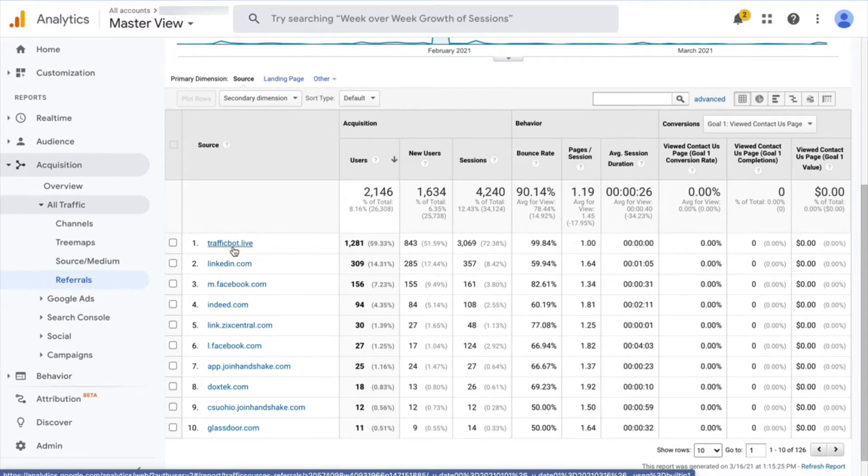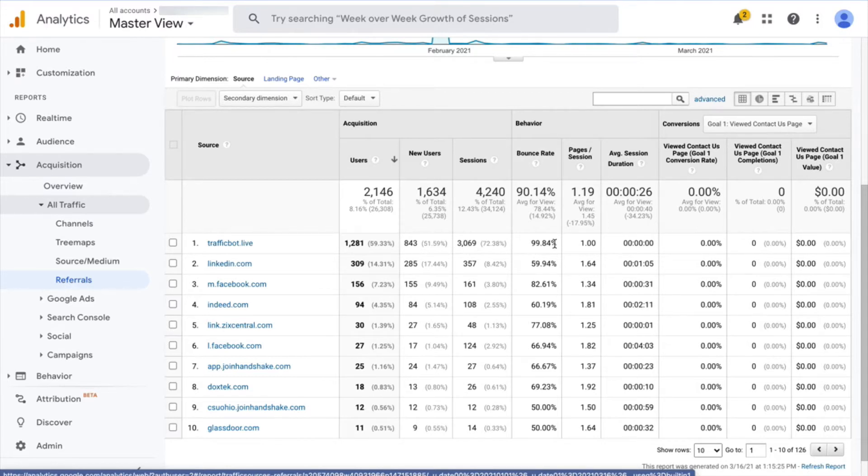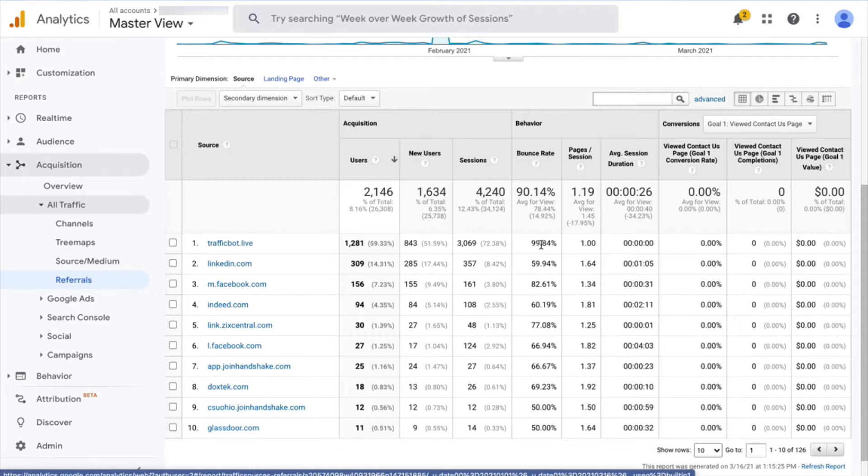So you can see here trafficbot.live, which already sounds suspicious, also has a lot of users and sessions, but the bounce rate is almost 100%. So all of this traffic is not actually spending any time on your website. It's just hitting there, leaving a mark in Google Analytics, and then disappearing immediately.